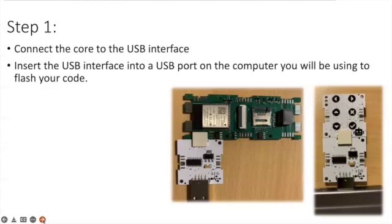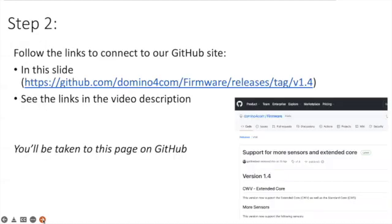So here I have two photographs. The one on the left is the extended core connected to the USB interface and then on the right hand side we have the core that is in the STEM starter kit.